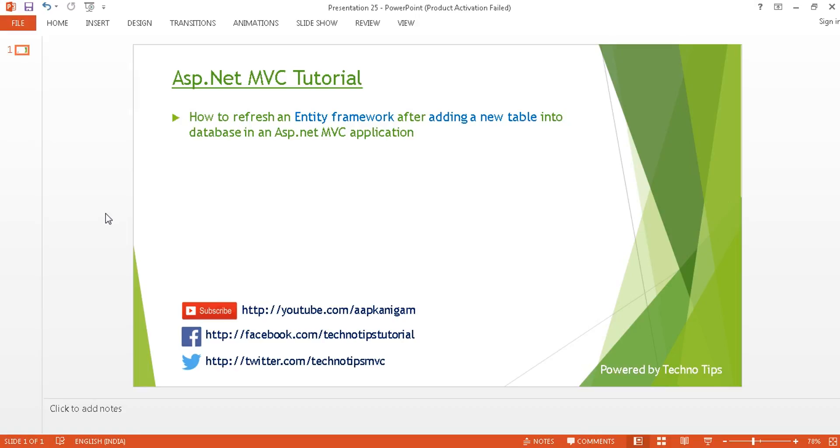Hello, welcome back to ASP.NET MVC tutorial. I am Ashish. This is part 25 of this video series. In this tutorial, I'm going to discuss how you can refresh your Entity Framework after adding a new table into your database. Before proceeding, please watch part 24 to understand how you can split your page into several components.